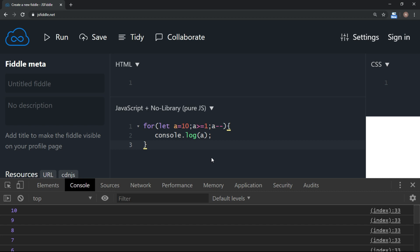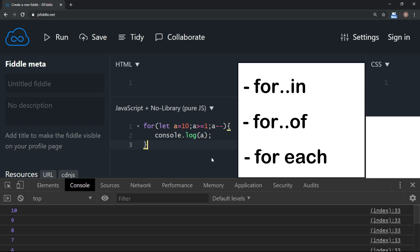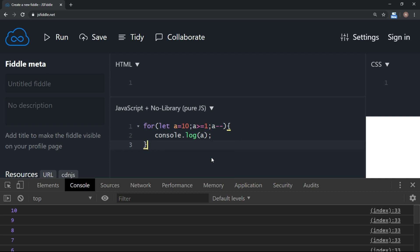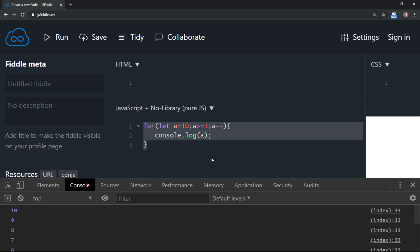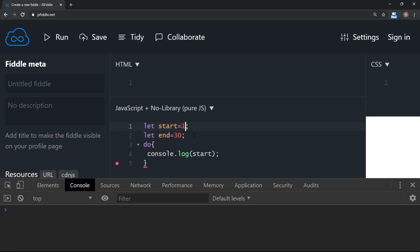Apart from these three loops, we have for-in, for-of, and for-each — depending on the type of collection or object, we use different ways of iteration. But as part of core control statements in the core language, these three loops are the primary ones used.